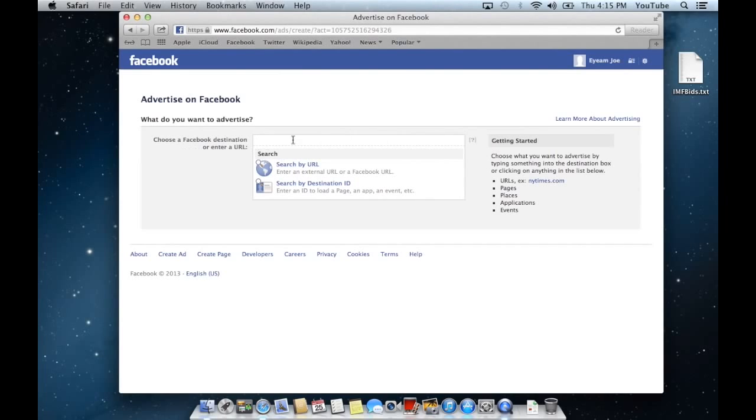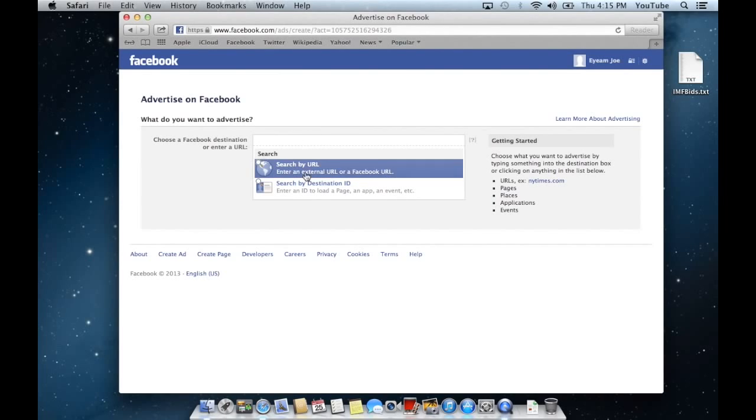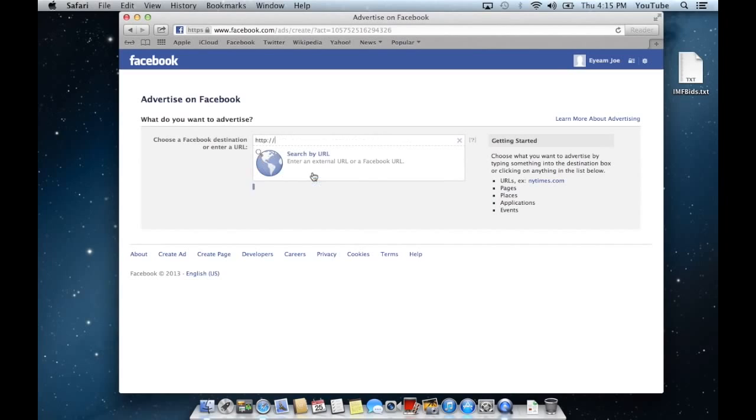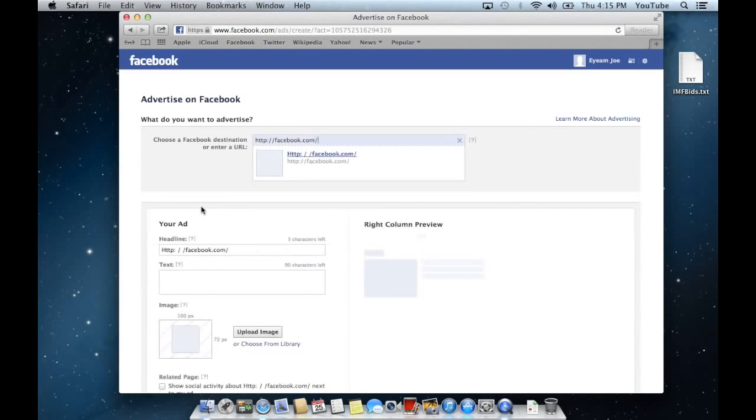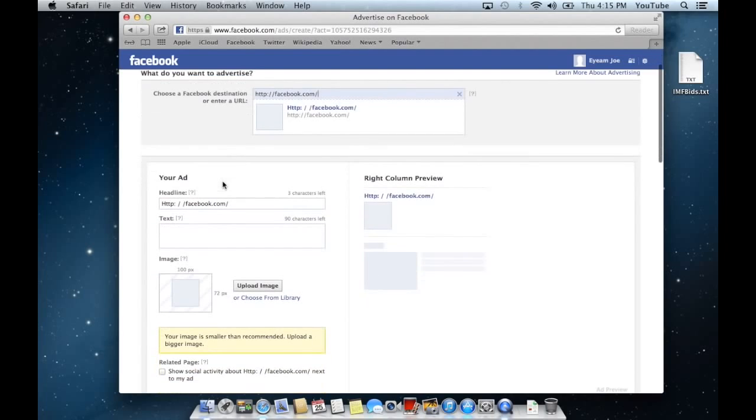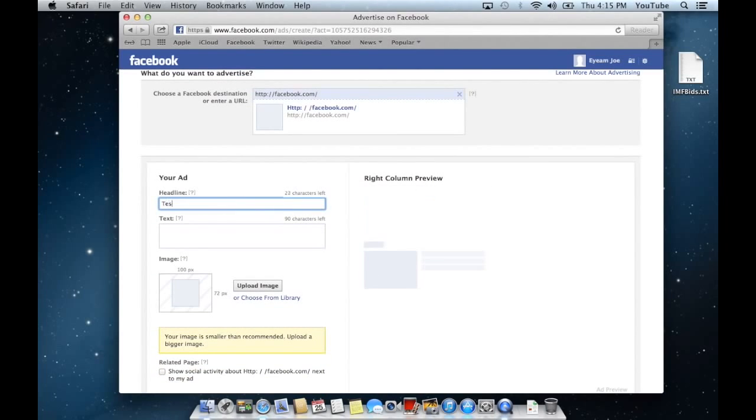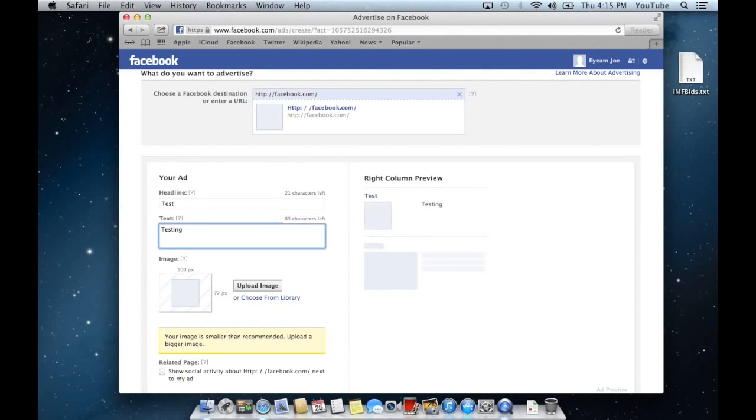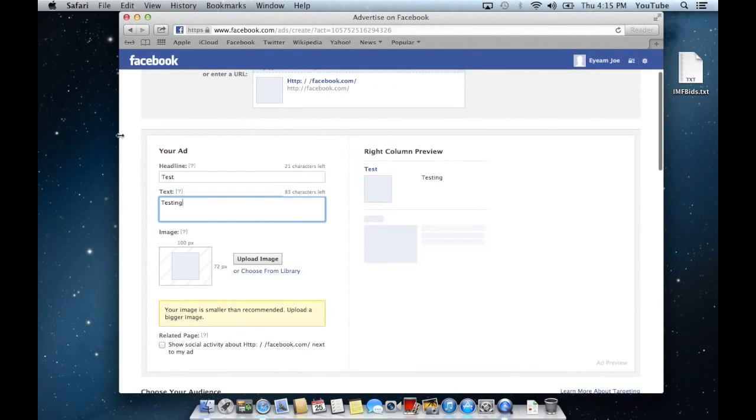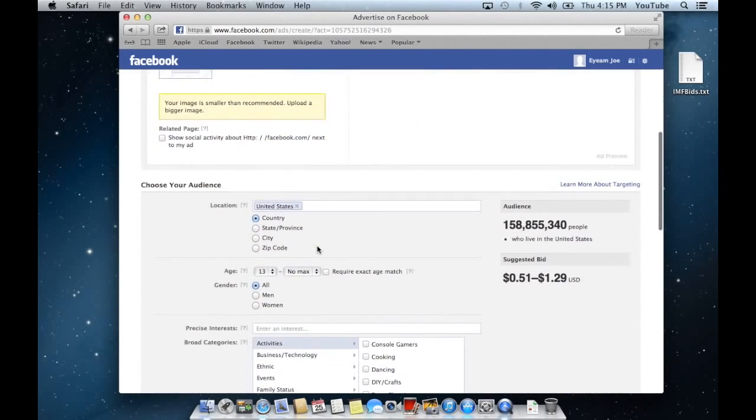We'll choose where we want to advertise to, like a URL or anything like that. We'll choose facebook.com. For headline we'll put test, and testing for the text. This is where you're going to create your ad. That's an entirely different video. That's not what I'm here to show you today.